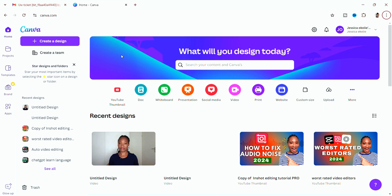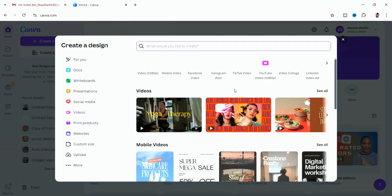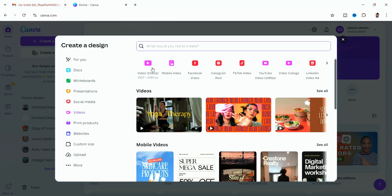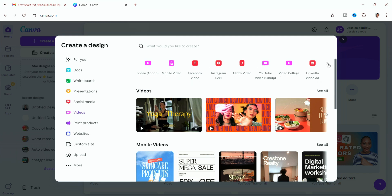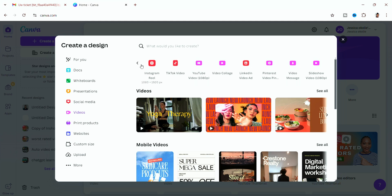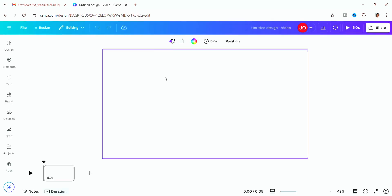This is how the Canva interface looks. I usually use it for thumbnails, but today we're focusing on video editing. Click on 'Video' and you'll see different ratios: the horizontal ratio for YouTube and similar dimensions, and the vertical ratio for TikTok, Instagram Reels, Facebook, and more. They've made it easier by listing platform presets. I'm going to click on 'Video' to open a clean canvas.